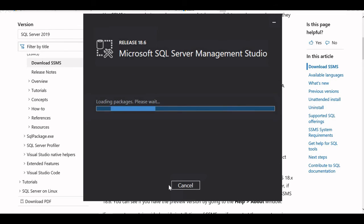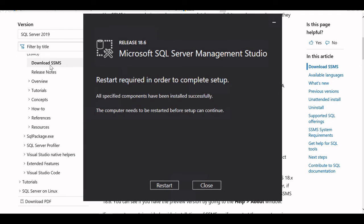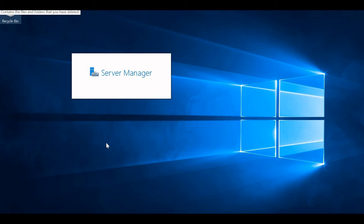This will take some time depending on internet speed — it is a large software package. I'll pause the video and return once the installation is done, then show how to connect SQL Server with SQL Server Management Studio. The installation for Microsoft SQL Server Management Studio is now complete. It requires a restart to finish successfully, so I'll click Restart. The server has restarted and come back up.